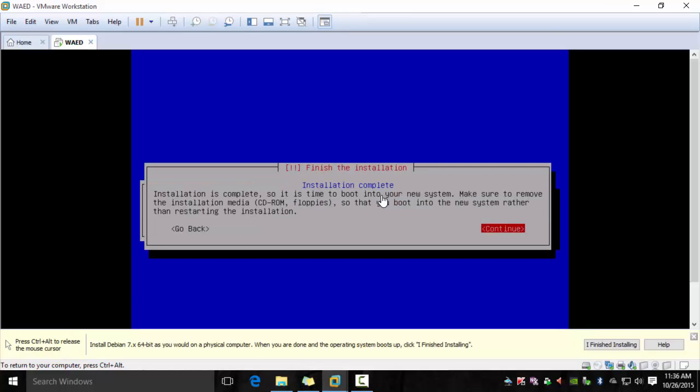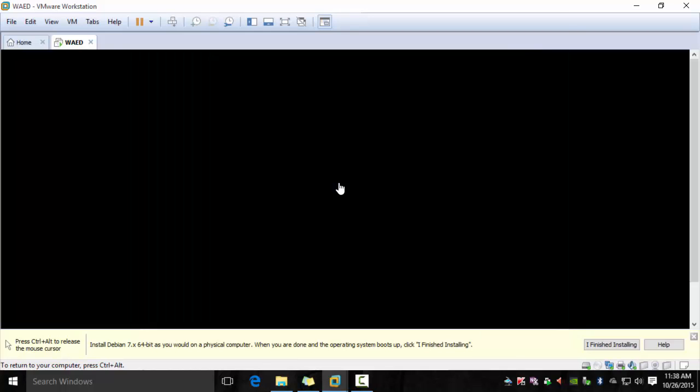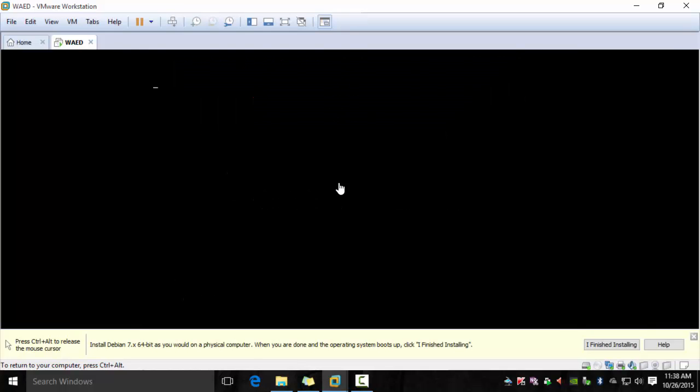At this point the installation should be complete and it will do some cleanup activities. Finally it's done and it's going to reboot the system.